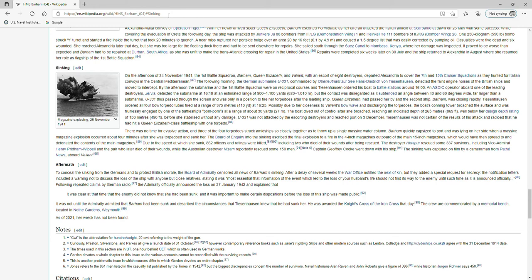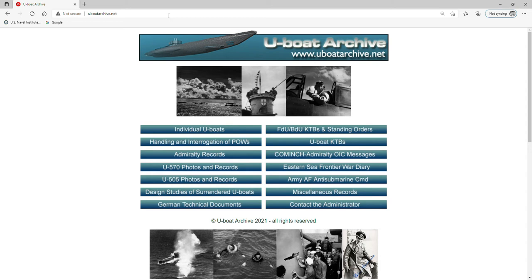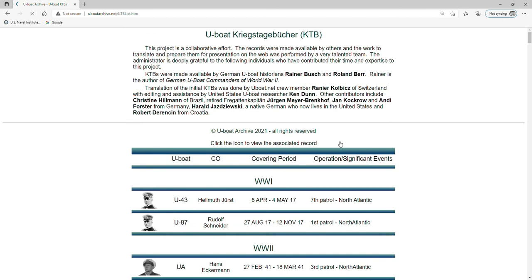What I'm interested to know is if there's a war patrol diary, a KTB, associated with this action. We can check that at uboatarchive.net. So uboatarchive.net is maintained by Jerry Mason, who's a retired U.S. naval aviator. He flew S-3A and S-3B Viking anti-submarine warfare aircraft off of aircraft carriers. He has a real interest in the Battle of the Atlantic and in particular U-boats, and he serves as a repository for translated U-boat KTBs.